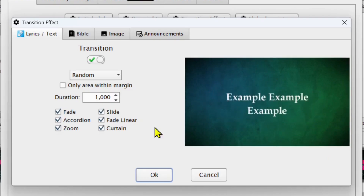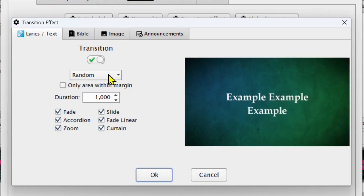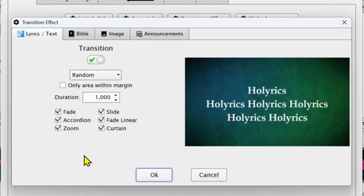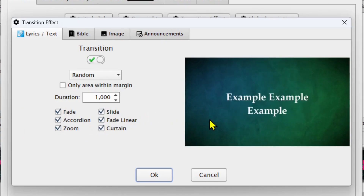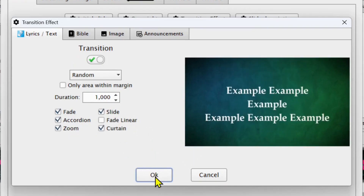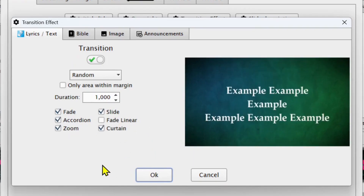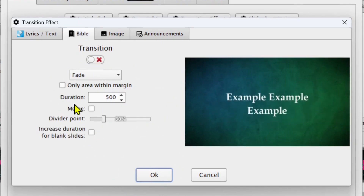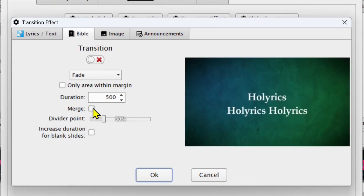Here at random you can also check or uncheck specific transitions which you want to appear. For example, I can uncheck some transitions which I think are not good — for example Fading Linear, I can uncheck that. Then afterwards I click OK. That means that when this is on your selected transitions will appear. When you come to the Bible section it is still the same settings, but the only difference is that you're having a dividing point.